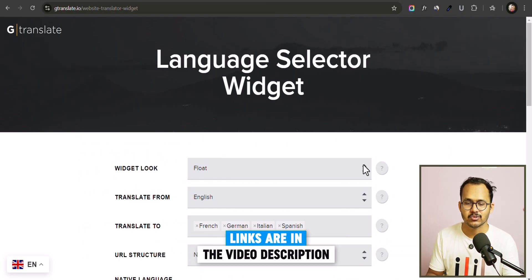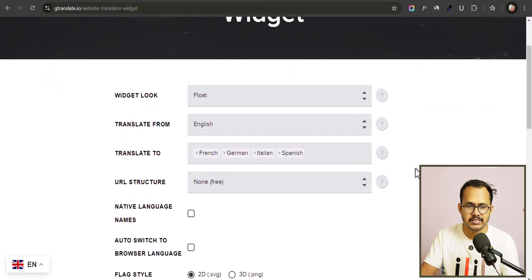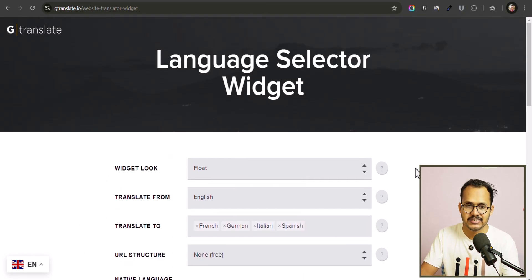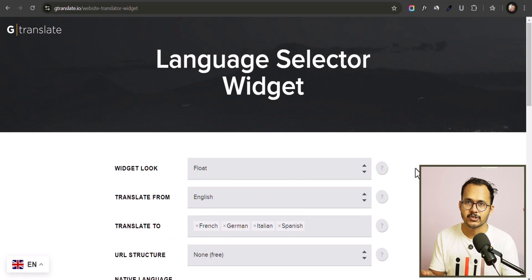Before that, let me show you how you can customize your translate button. This is a website gtranslate.io where you can first customize the translate button and then generate a code and paste it to your Blogger website.